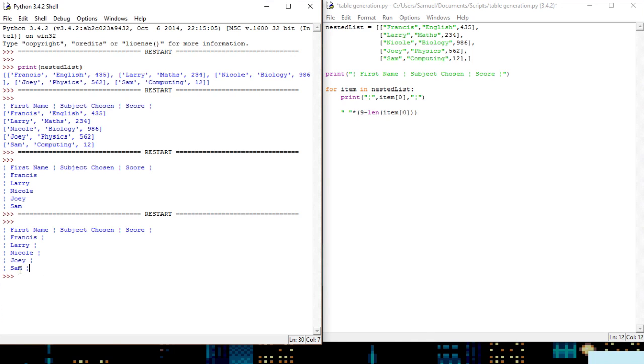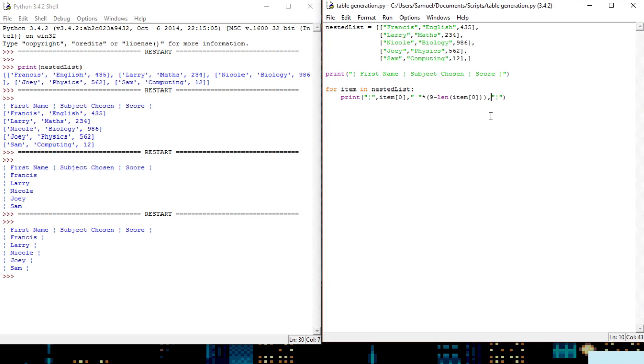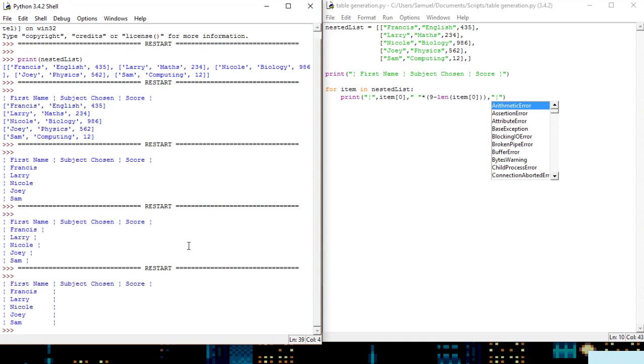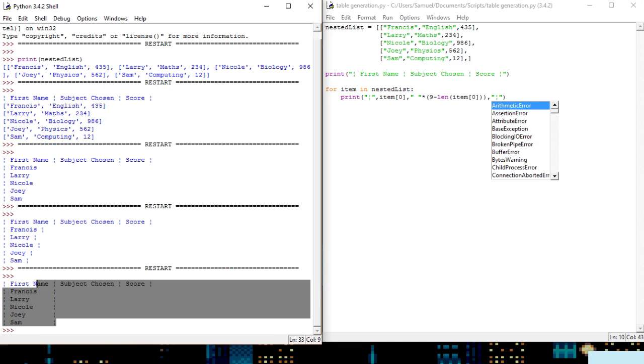So for example on this bottom one where the name is Sam, it's going to put six spaces in and then it's going to put a wall. So we will put this into place here and there we go, as you can see the lines are all lined up very nicely.